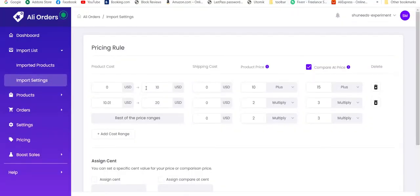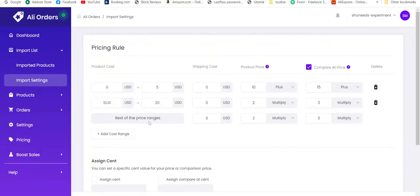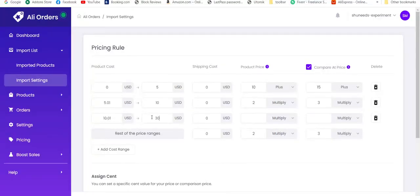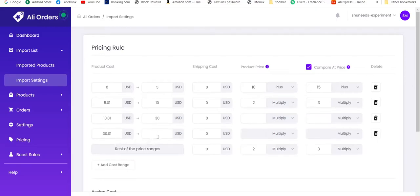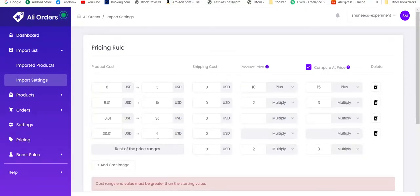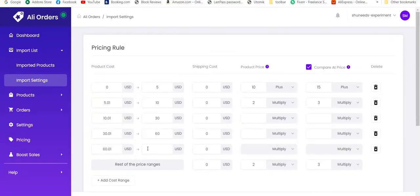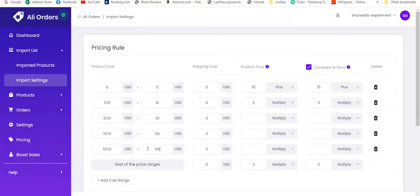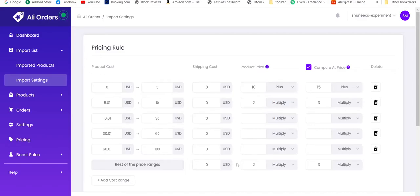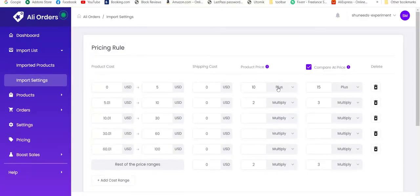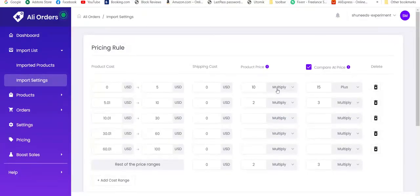These are import settings now. It is generally pricing formula. Let's move to my preferred personalization. Let's move the product range from 0 to 5, 5 to 10, add range 10 to 30, 30 to 60, 60 to 100. We have this section as well. If any product cost belongs to any cost range, then it will be implemented with this formula. We have two options for the pricing formula: multiply and plus.